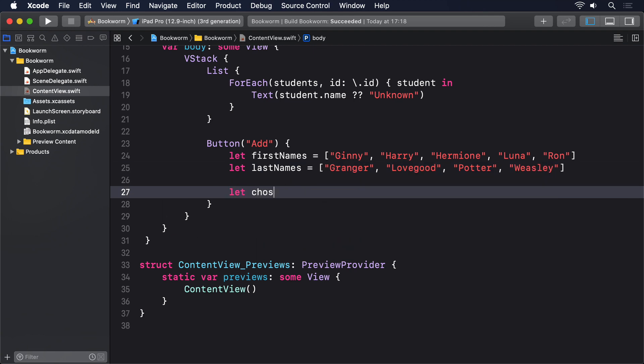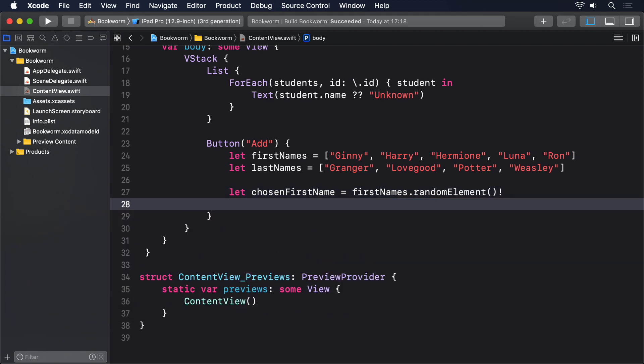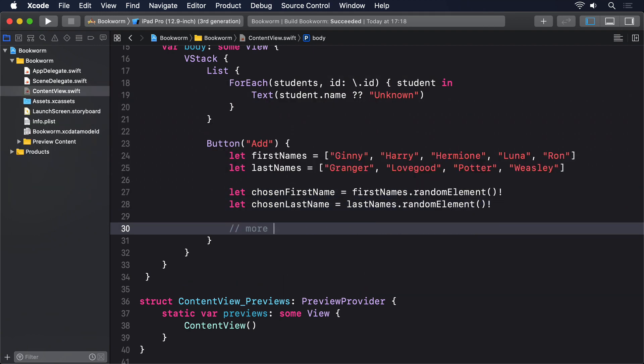let chosenFirstName = firstNames.randomElement()! let chosenLastName = lastNames.randomElement()! And then more code to come.